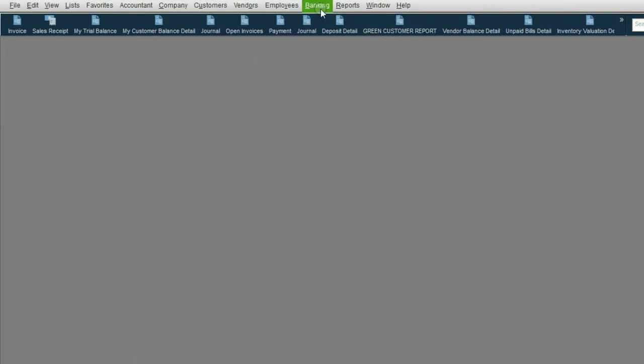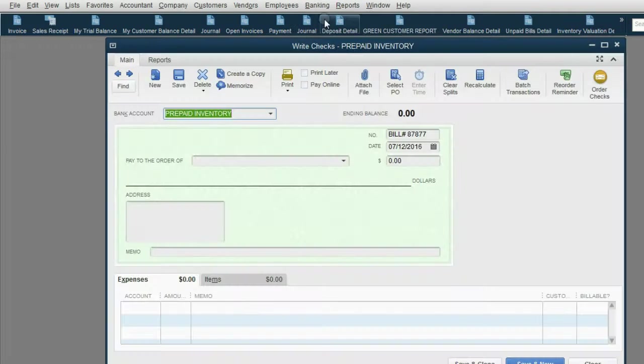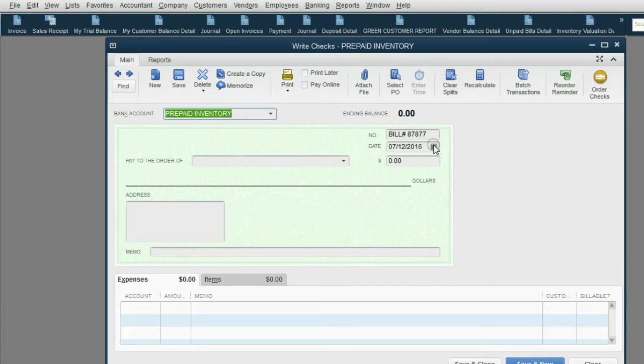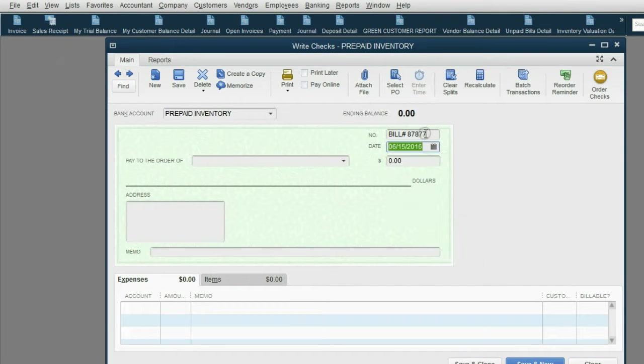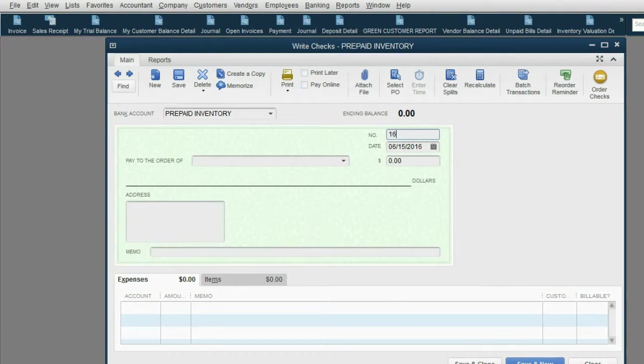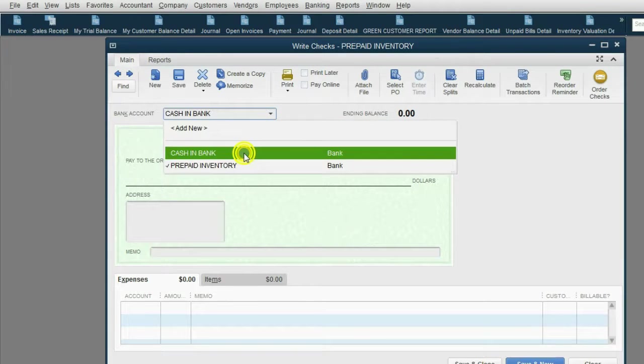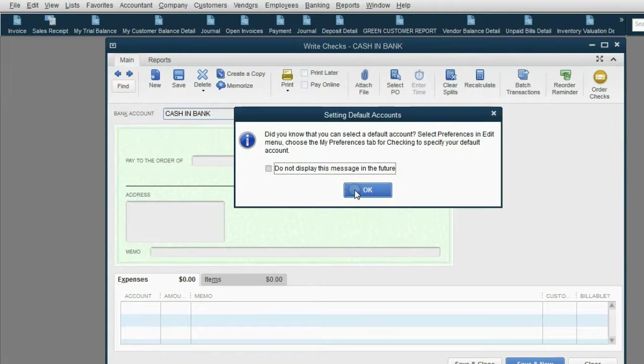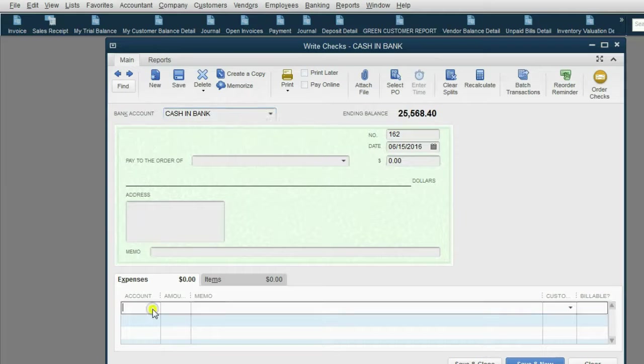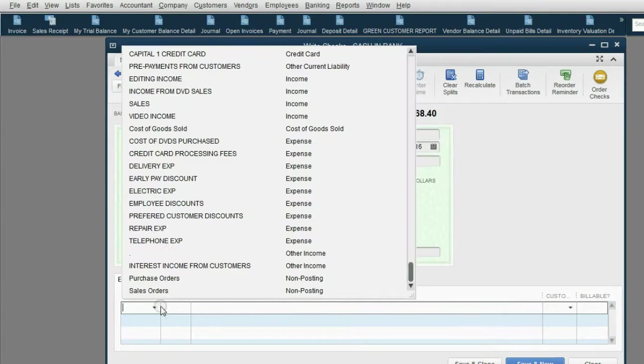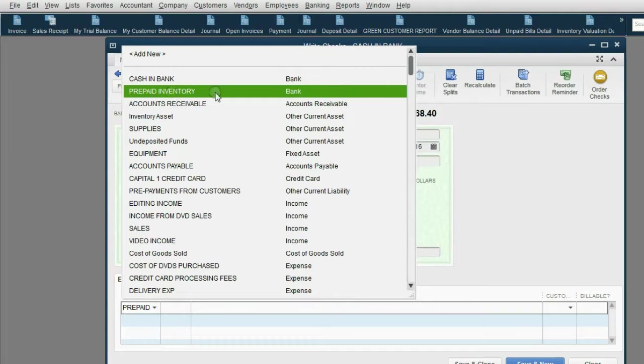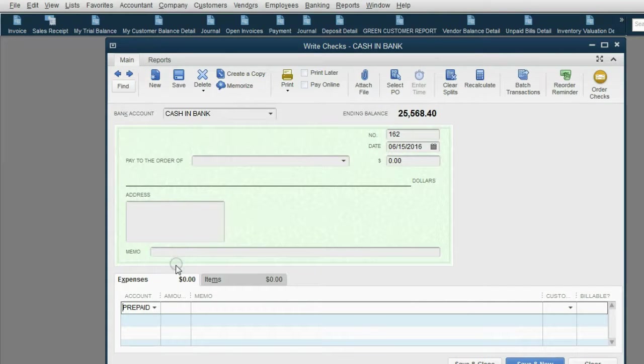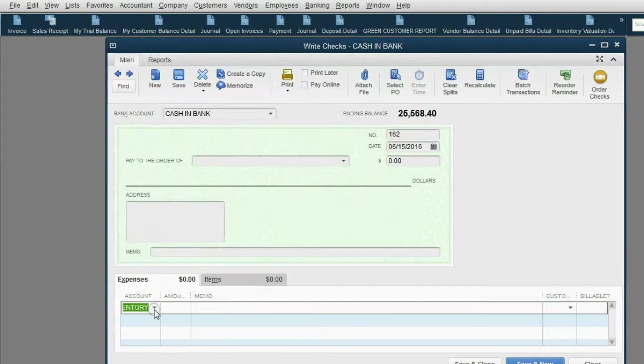From the main menu, click Banking, write a check. The date is June 15th. The check number is 161. And the account that we're paying from is cash in bank. The account that the money is going to is prepaid inventory. Even though it's a bank type of account, it's still the account that the money is going to.